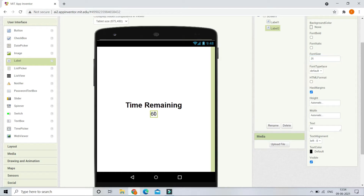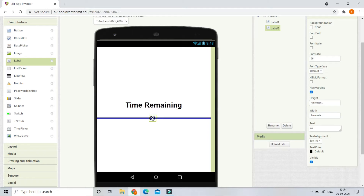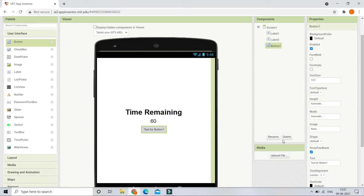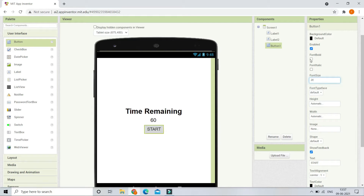So Label One shows 'Time Remaining' and Label Two is where the countdown number will be displayed. Next we are going to bring in a button, change its text to 'Start', increase the font size to 20, make the font bold, and change the background color to orange.